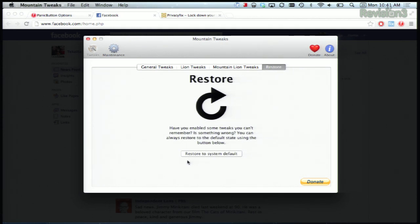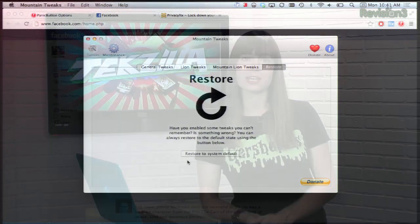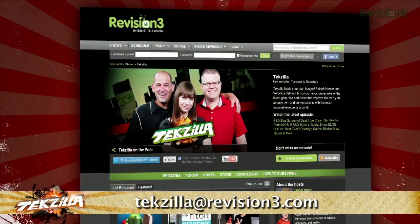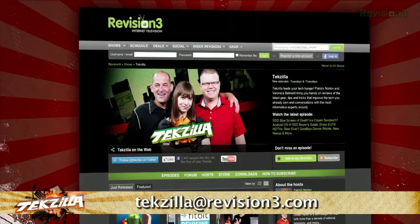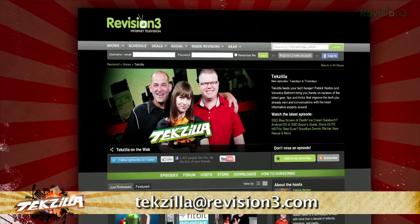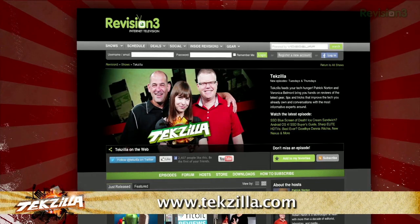So open up a whole world of new helpful settings using Mountain Tweaks, and thanks to MakeUseOf for the tip. Now if you have a tip that you'd like to share with the world, let us know — email us at texilla@revision3.com. And don't forget texilla.com.